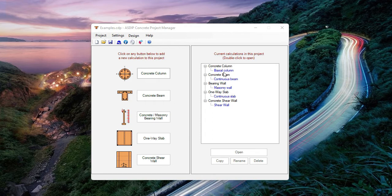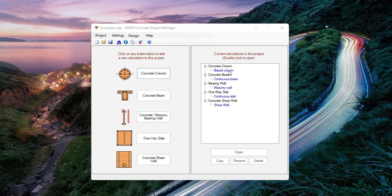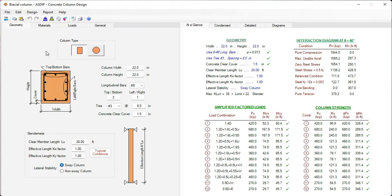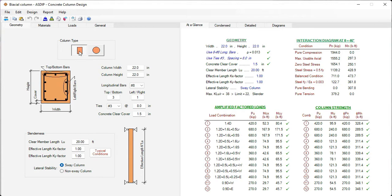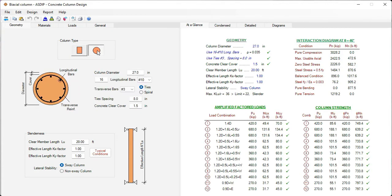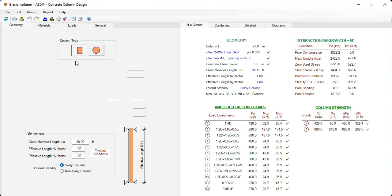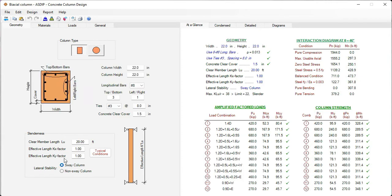I have prepared an example of each module to illustrate how they work. Let's go with a concrete column. Here at the left in the geometry tab, we enter the dimensions of the columns and then the reinforcement. It supports either rectangular column or round columns as well.